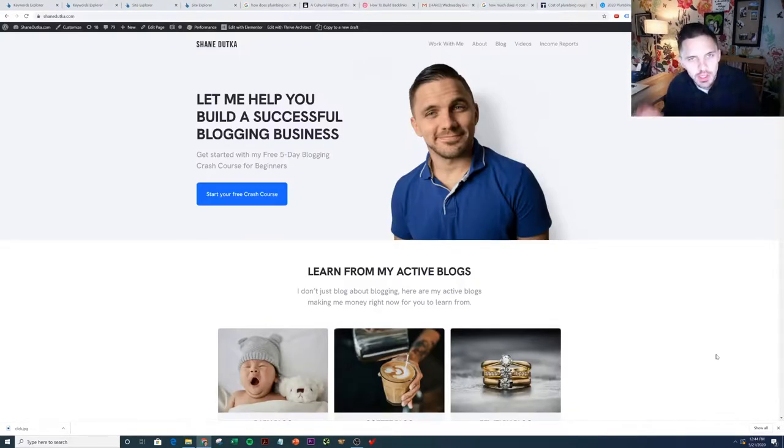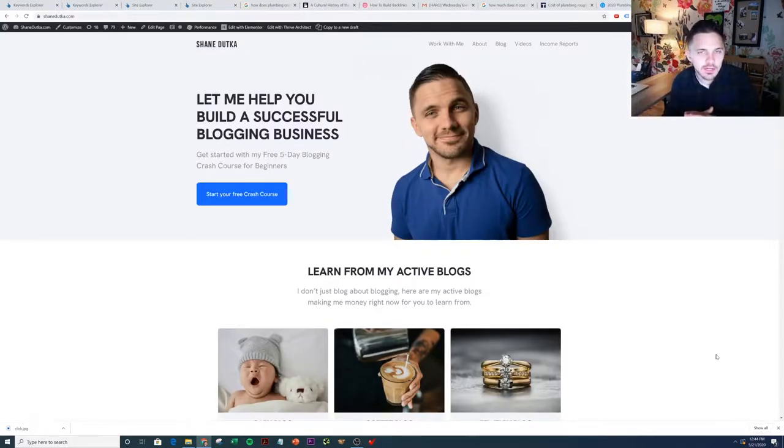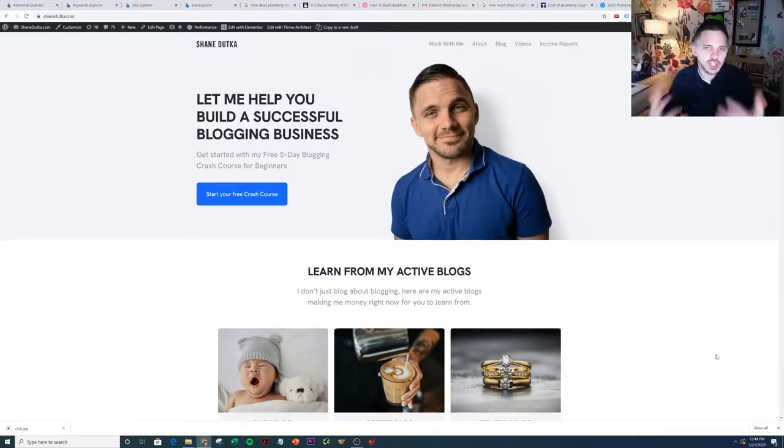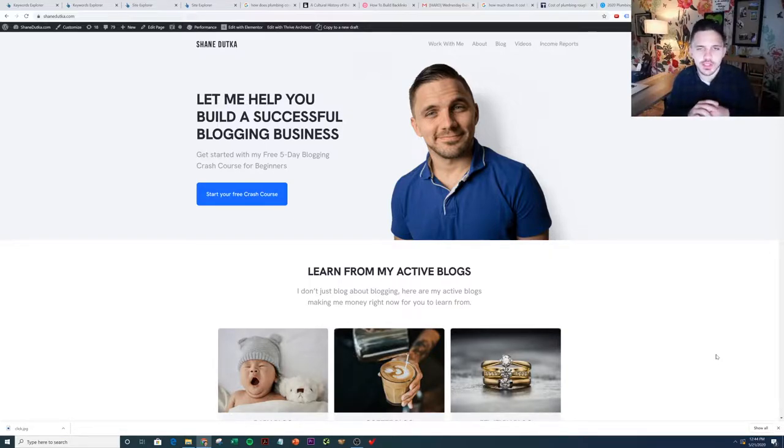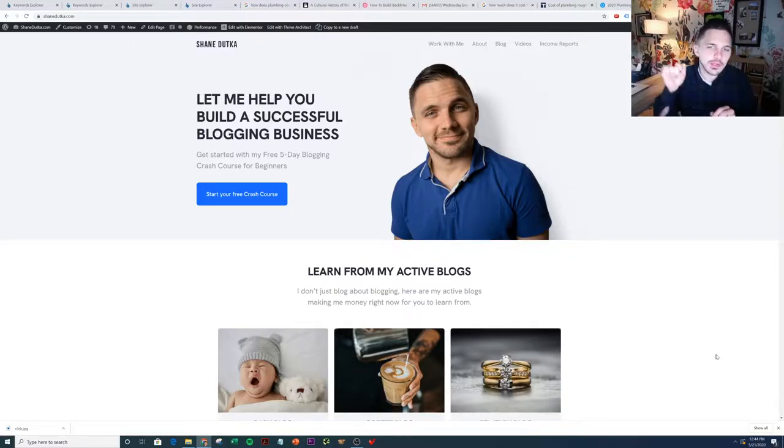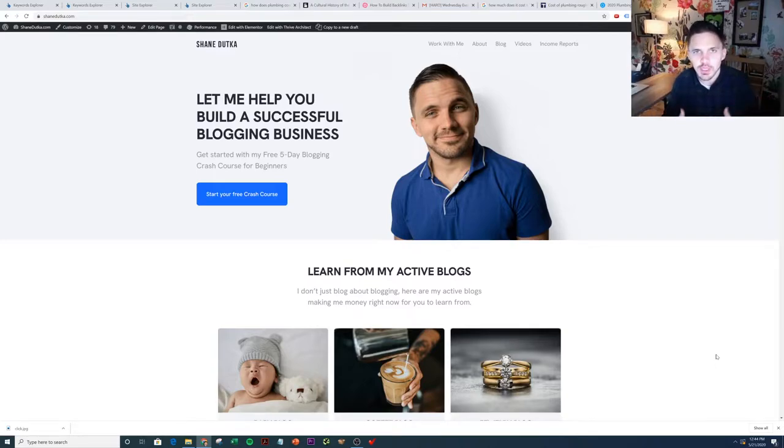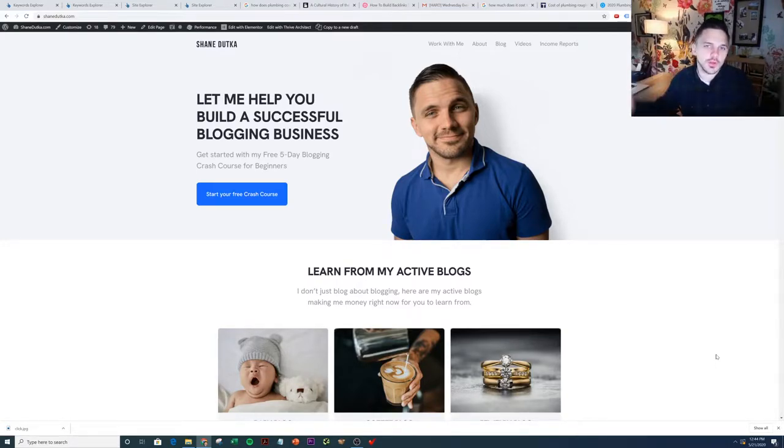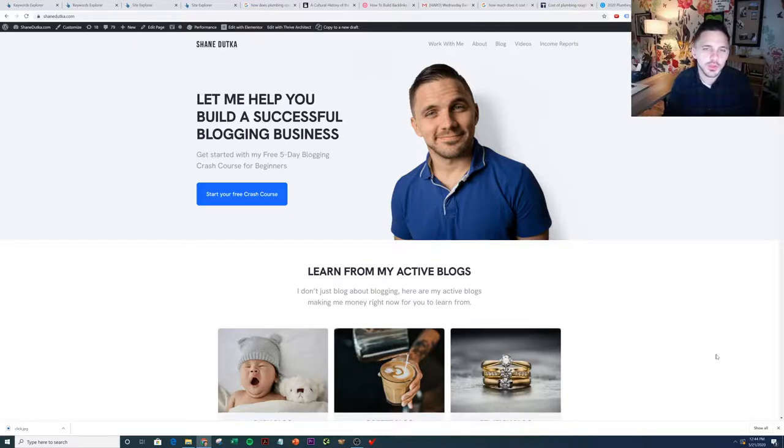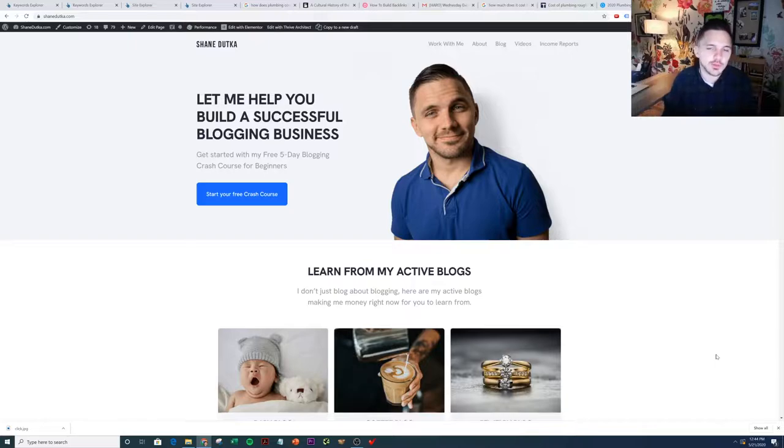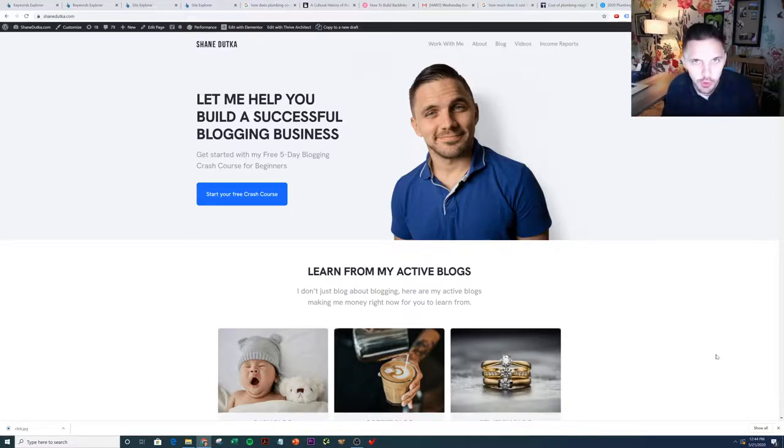Quick interruption in your video. If you really like this kind of content, me helping you build a blogging business and sharing all of my trade secrets and personal experiences from building blogs, please consider liking this video and subscribing to the channel. It really helps me stay motivated to keep creating content and helping you, and ultimately helping everybody else also build their blogs online. So if you like this kind of stuff, please like it, subscribe, and back to your regular scheduled programming.